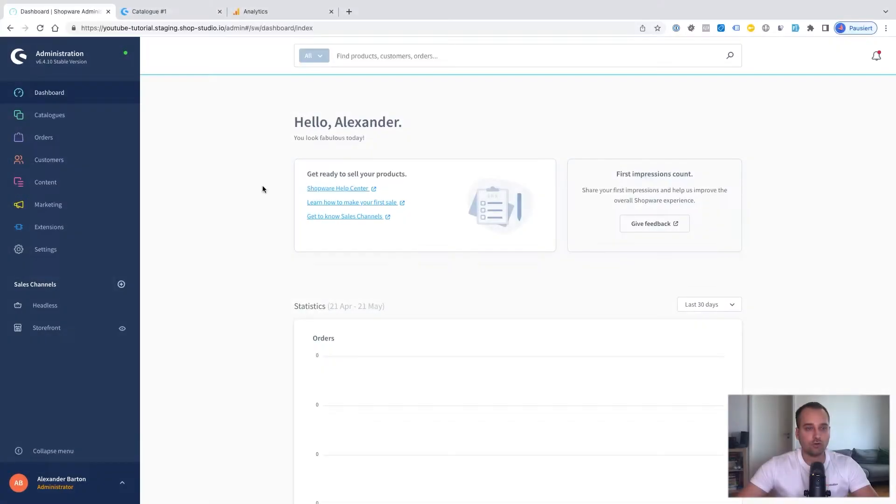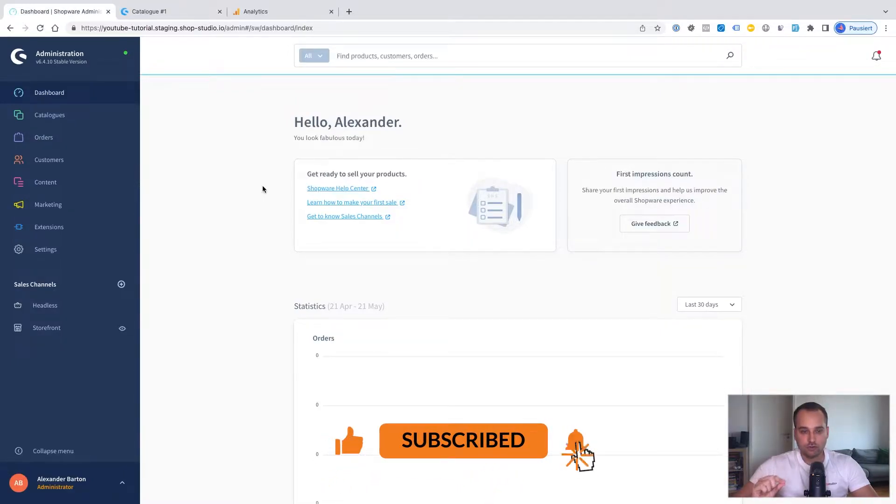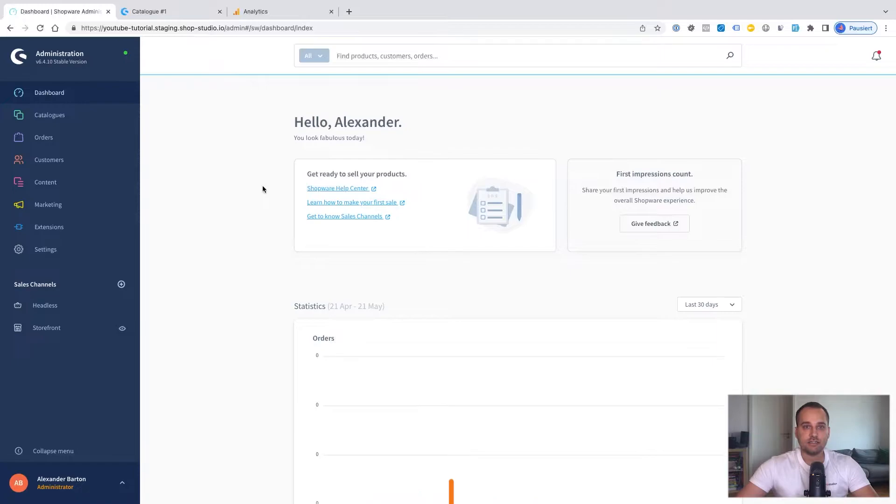As always, I'm located in the Shopware Administration dashboard. There's one thing to note. The Google Analytics integration is defined per sales channel basis.